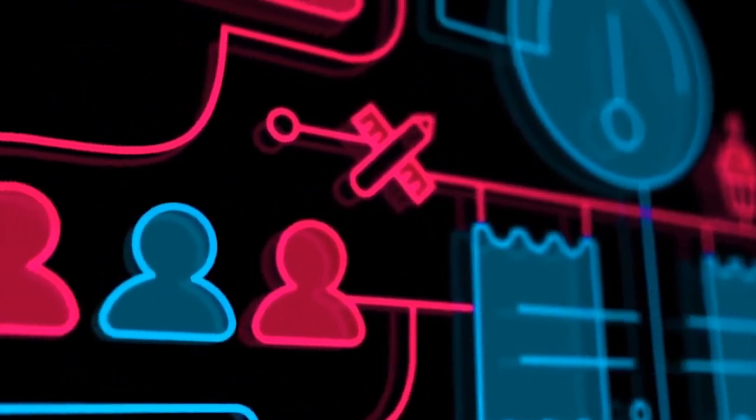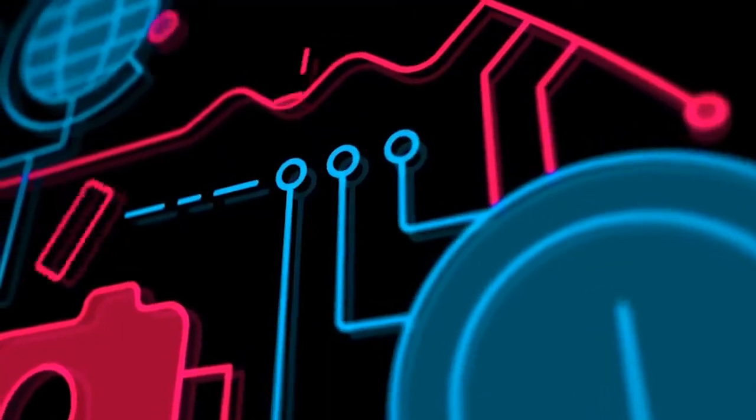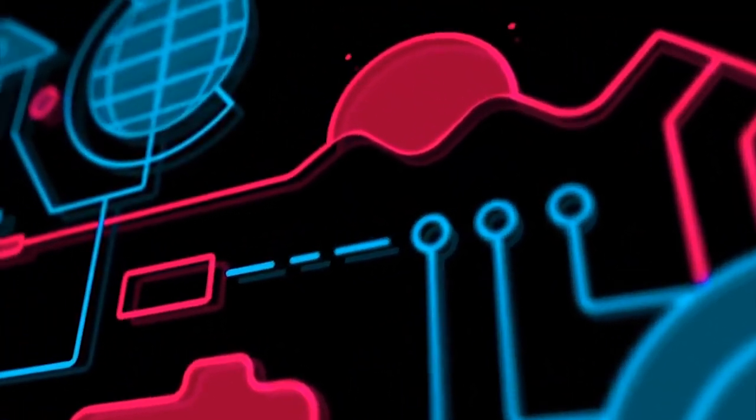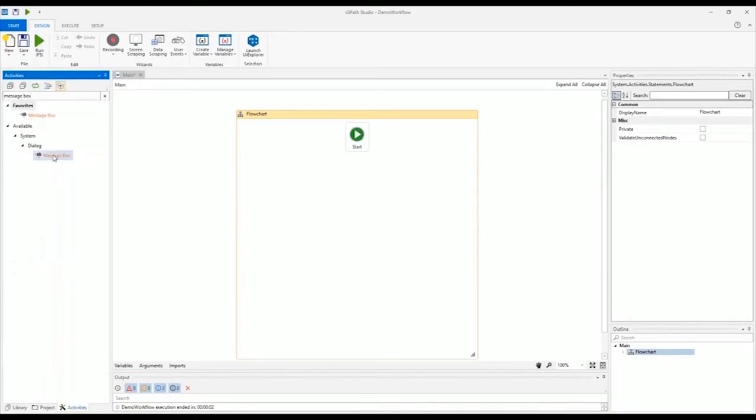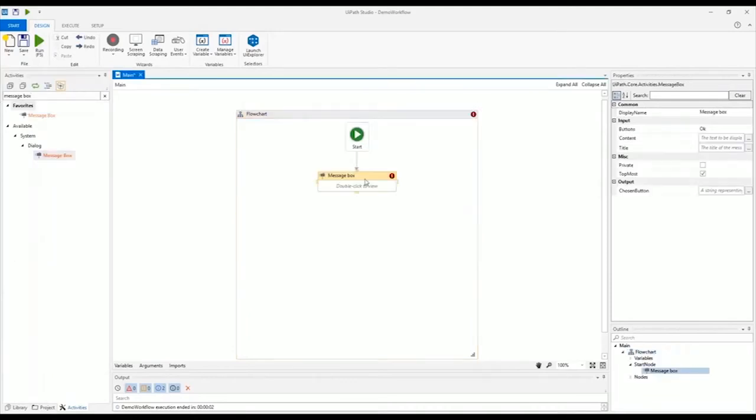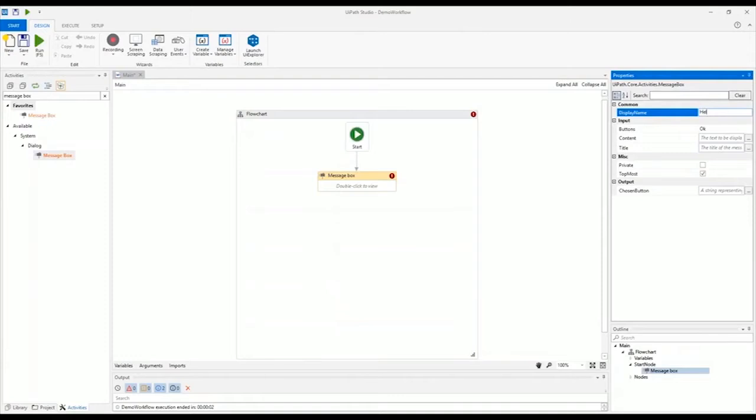Have you ever wondered how RPA design works? It all starts here in UiPath Studio, the process modeling environment where you can create automation visually.